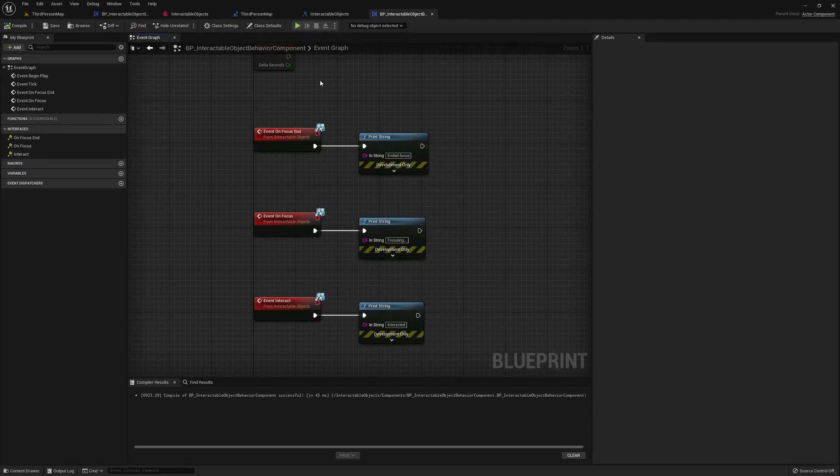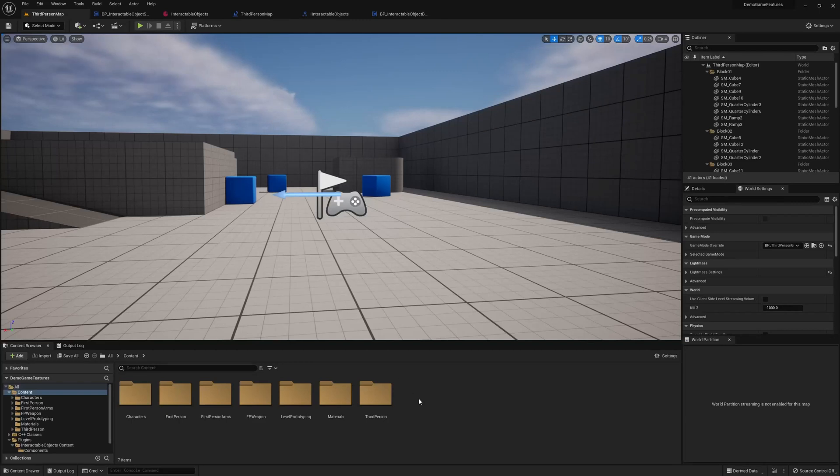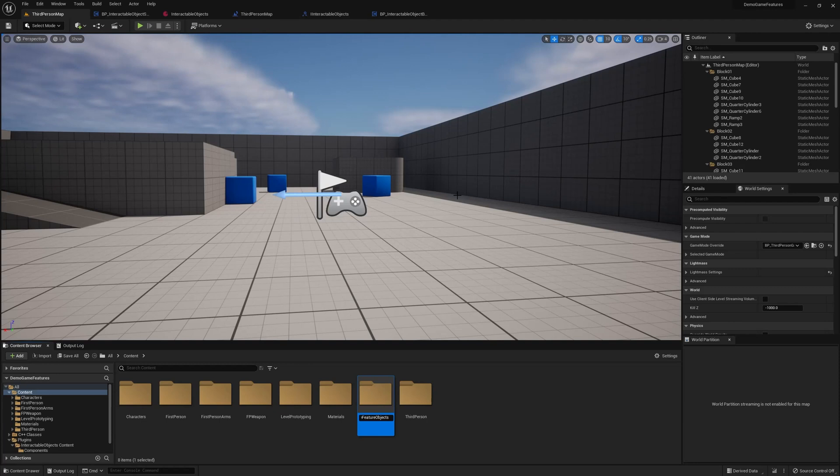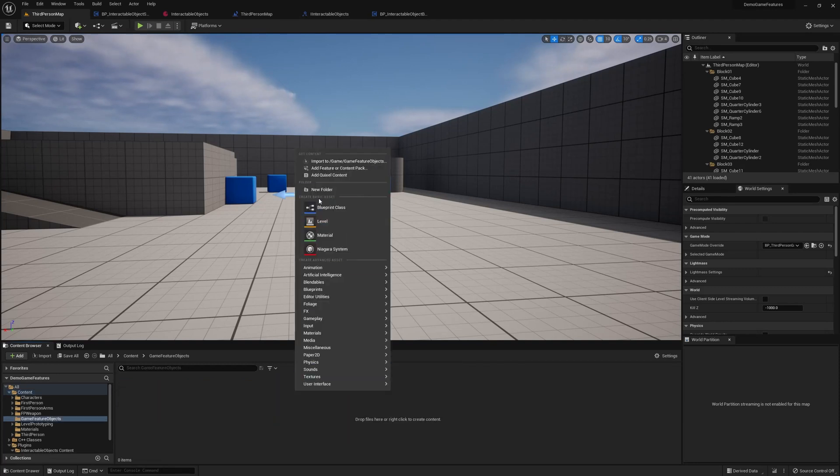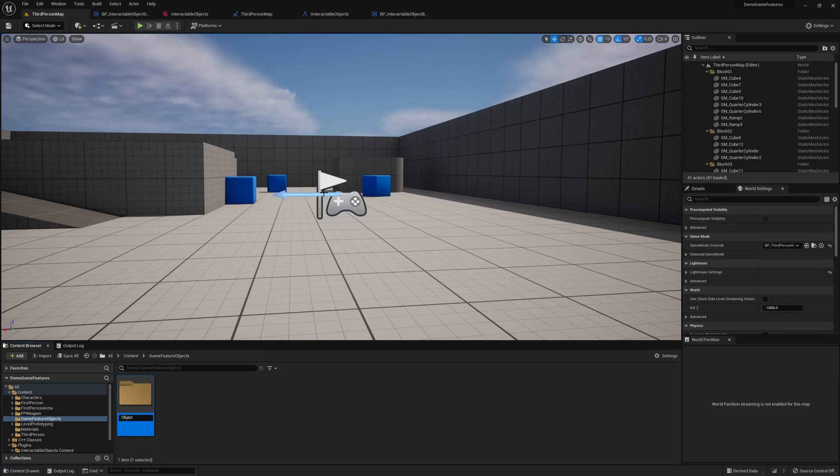So we have an interactable object behavior component, but we need to find a way to attach it to our objects. So to do that, let's create a new folder for game feature objects, and this will hold all the different objects that our plugins can interact with. For this specific one, we need to create a new folder for interactable objects, because you might have other plugins that need their own special type of objects.